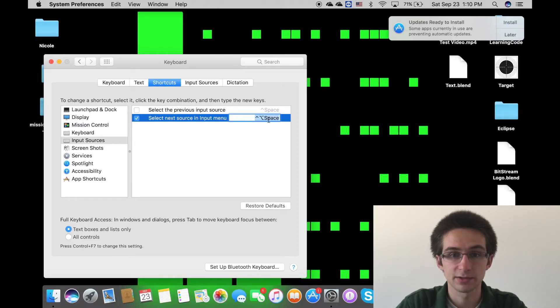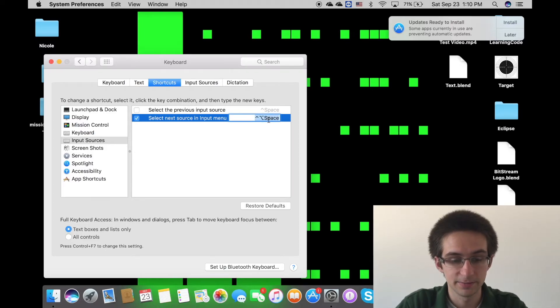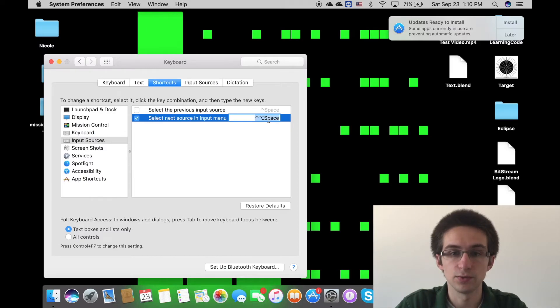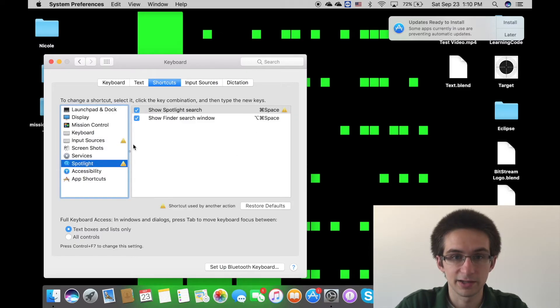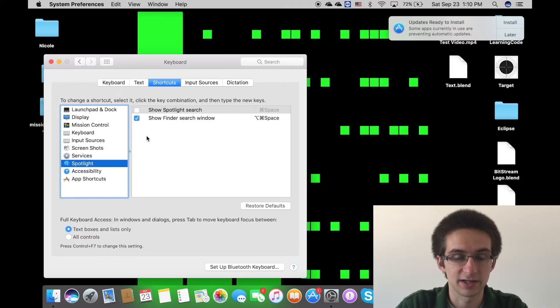So here I will click on Command space, and I will disable the Spotlight search because I never use it.